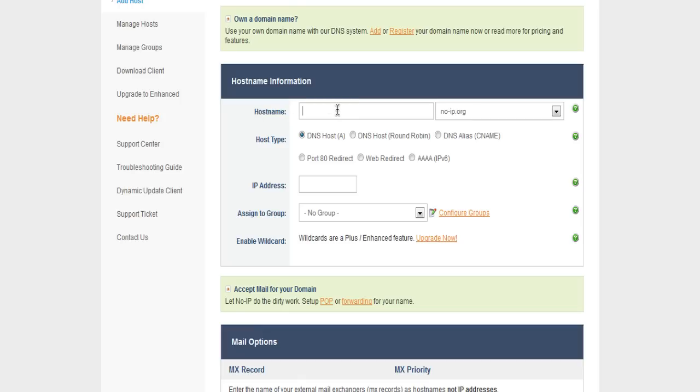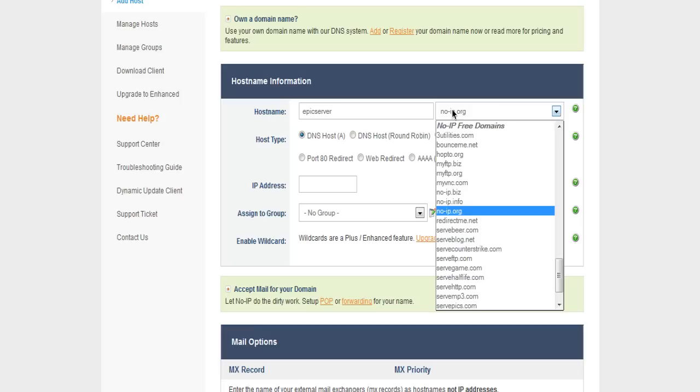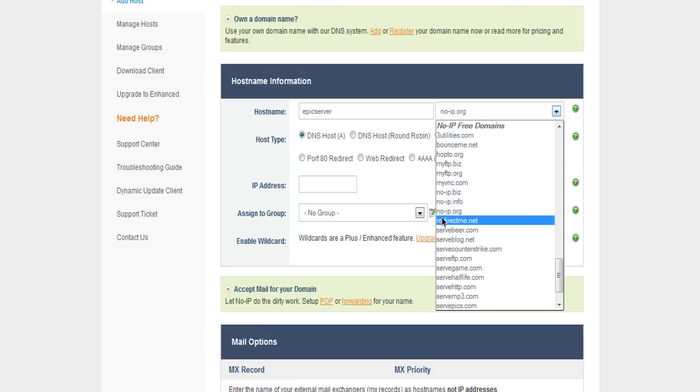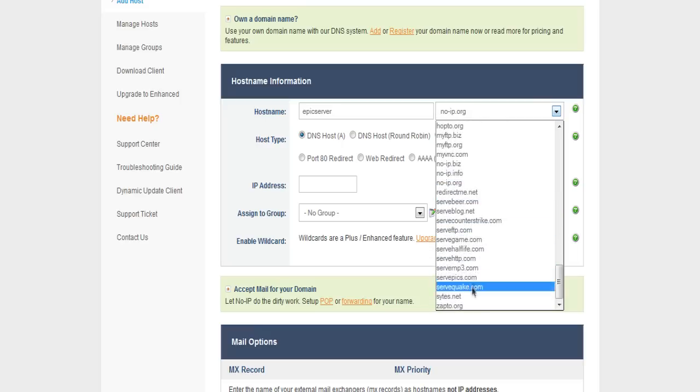You could put whatever the name of your Minecraft server is, so we could put epic server, and then this is the thing that's next to it. Dot 9IP dot 0, that's what we currently use, but there's lots of different options down here.